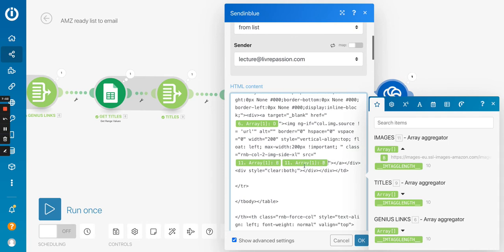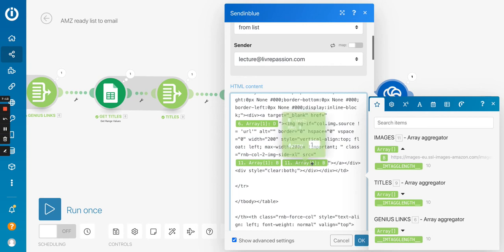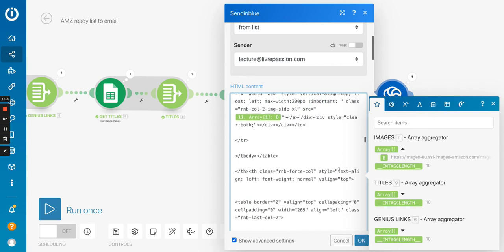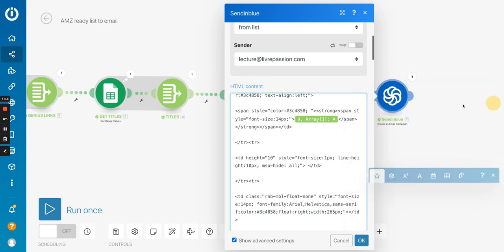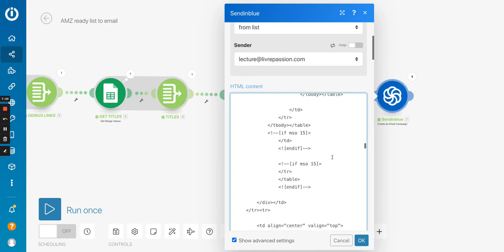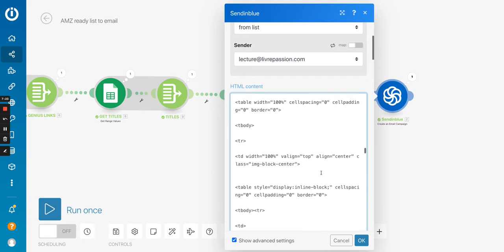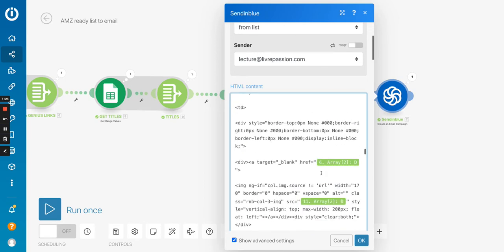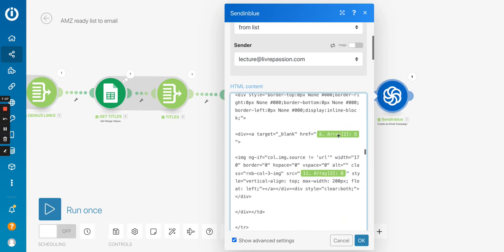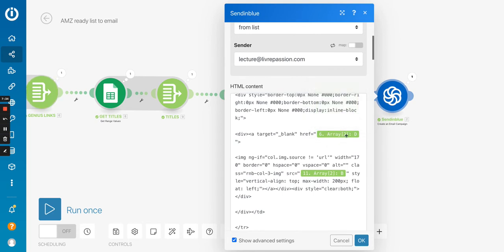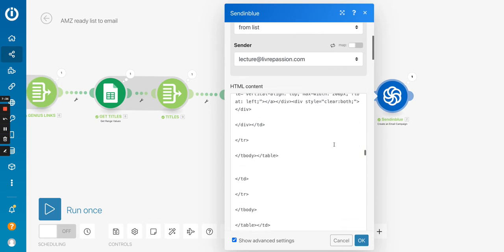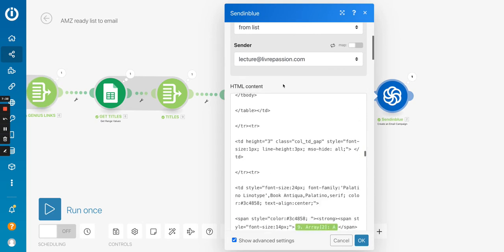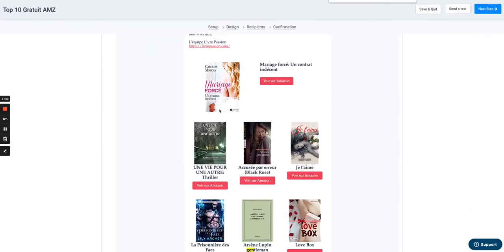But then what you have to do is, depending on the position in the email, you've got to change the value of the array position. So for the first one, it makes sense, it's number one. But if I go a bit further in my email, you will see the second book. The second book is positioned at number two in the series. So it's very easy to do. You just click there and you change the number. So for the second book, it's positioned number two, for the third book is positioned number three, and so on and so forth.